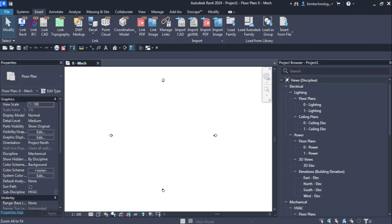Let's understand how we start working in an MEP project by linking an architecture model. In Revit MEP, we link a model by going to the Insert tab. We are already in the Insert tab.